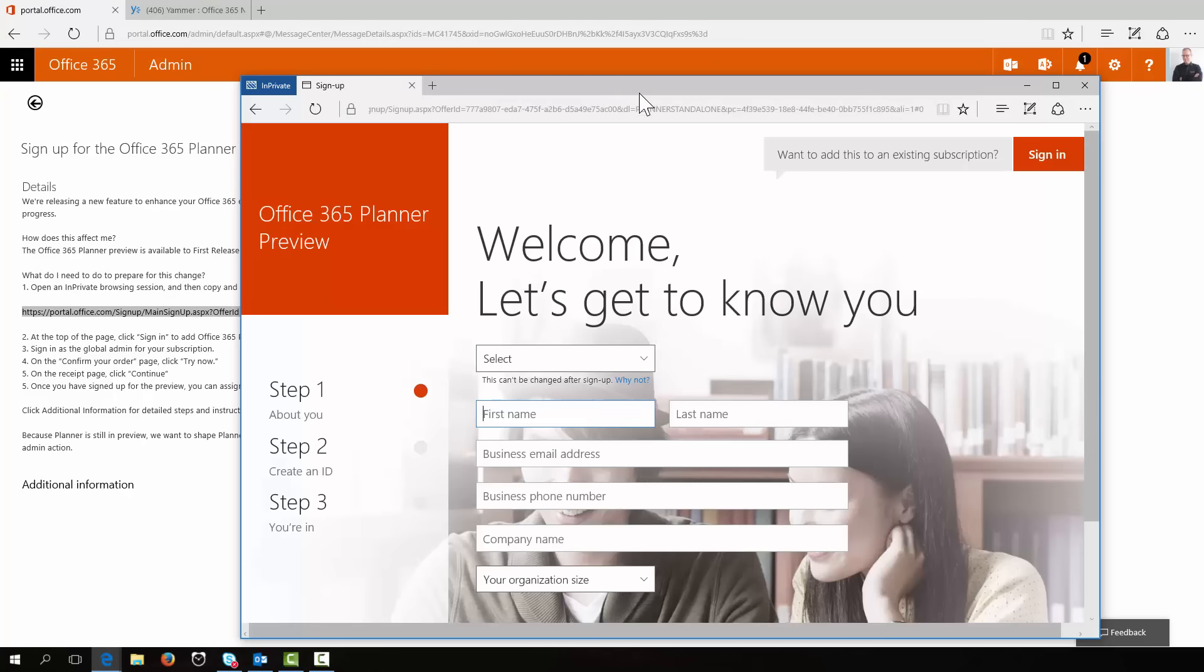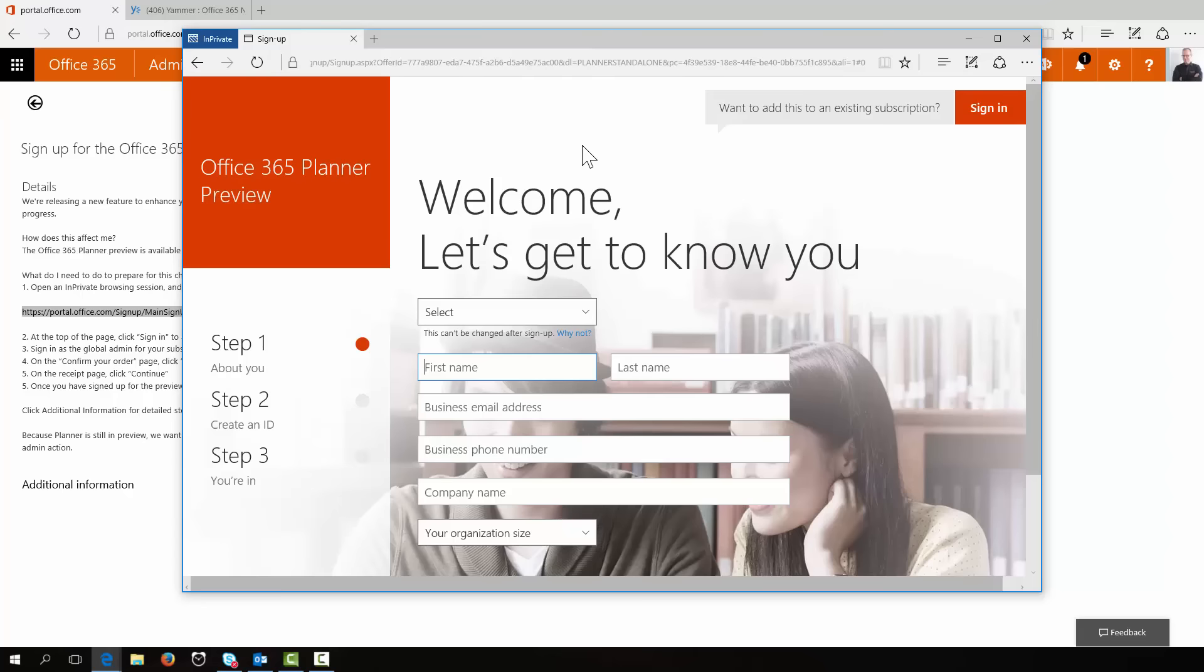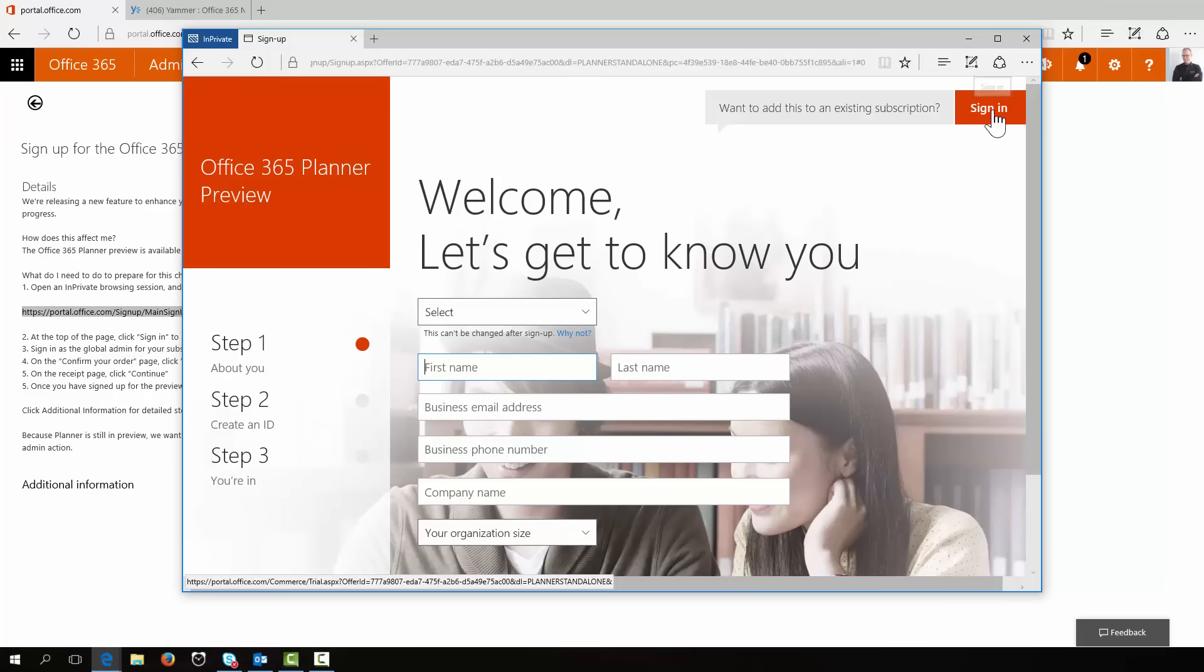I had a look at this page a little earlier before the recording. Don't start filling this form out. This is if you want to preview it and it'll set you up with a tenant. This is sort of more like a marketing page. If you've already got an Office 365 tenant, then you need to go up to the top right hand corner and sign in.